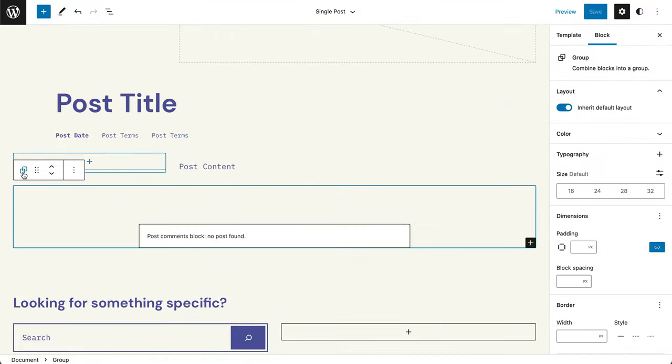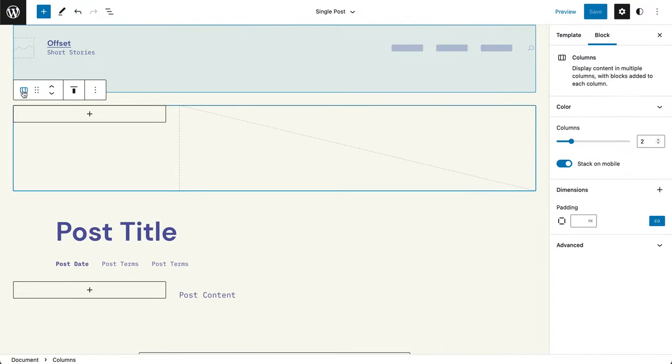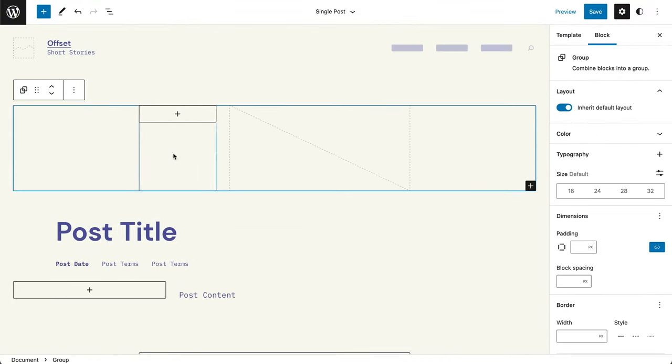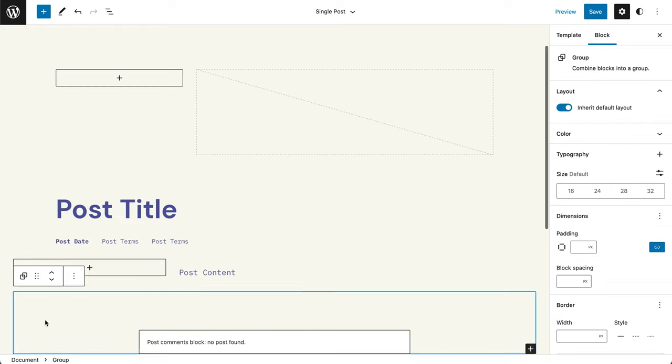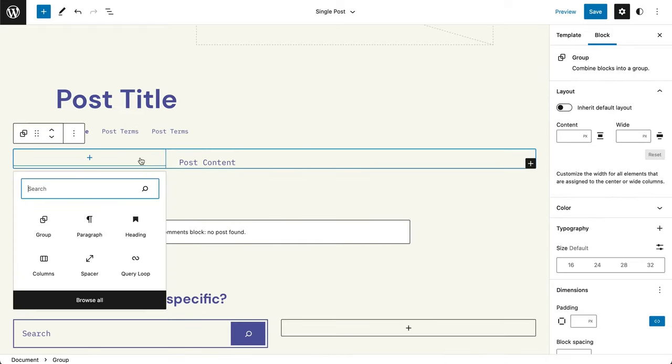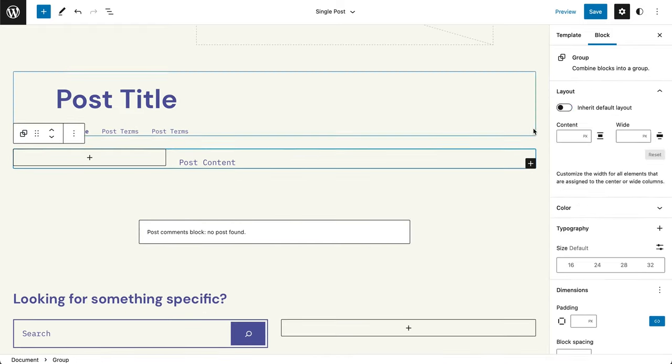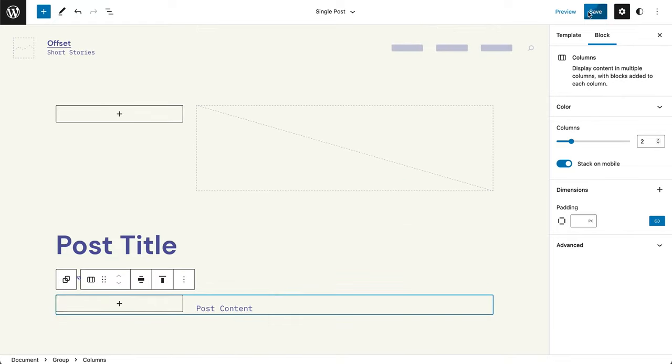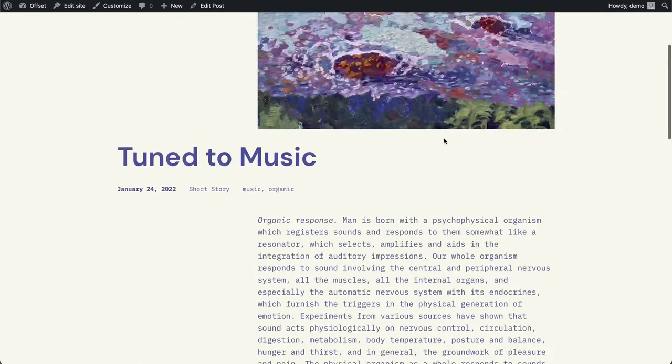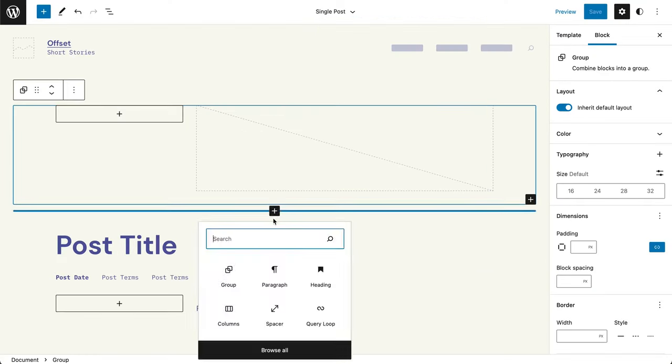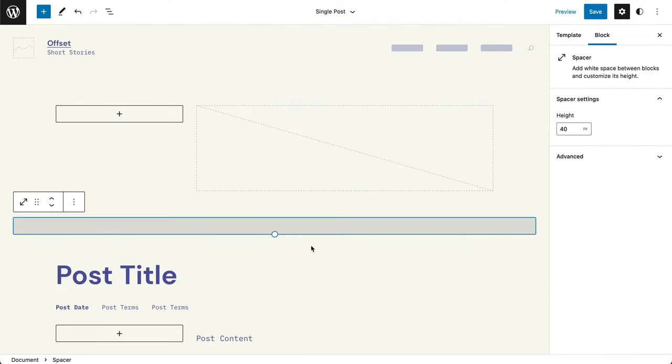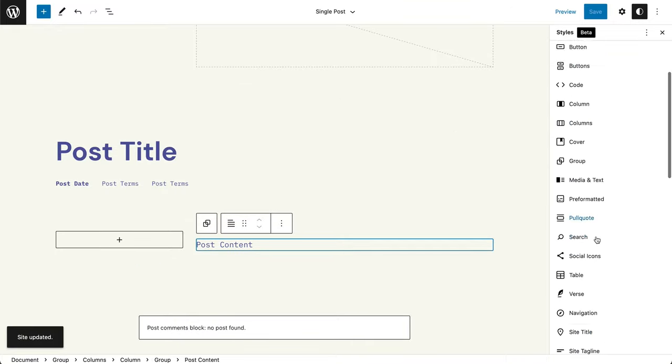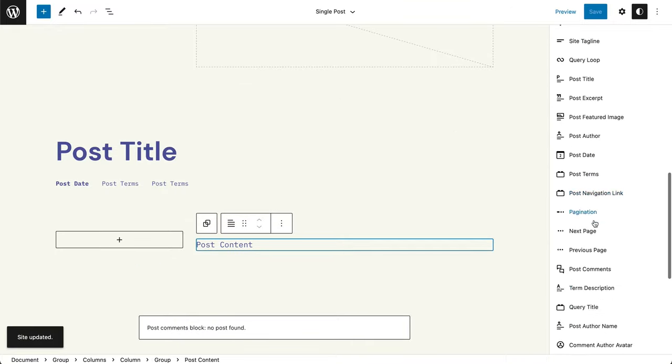It's really exciting how much you can get done if you're like me and the furthest you can go touching code is the real basics. Now, with the possibilities the editor provides, designers or users with no coding experience can create their own themes. And the more they do it, the faster they get.